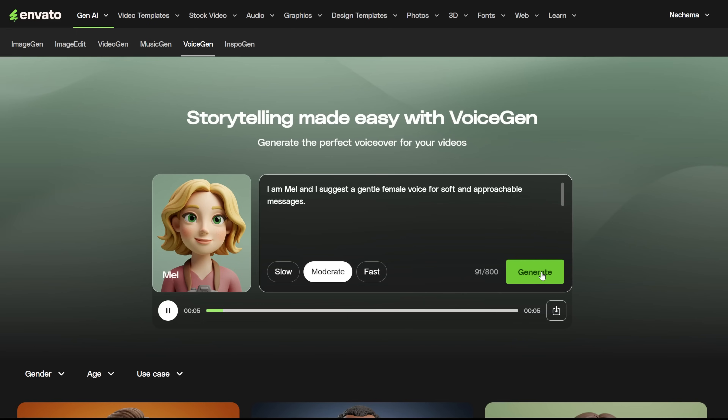I am Mel, and I suggest a gentle female voice for soft and approachable messages.